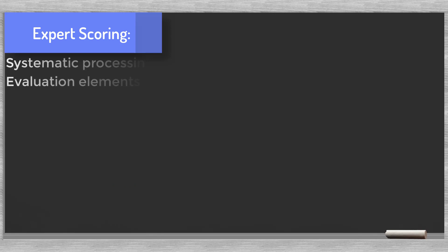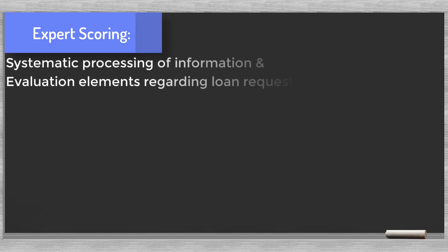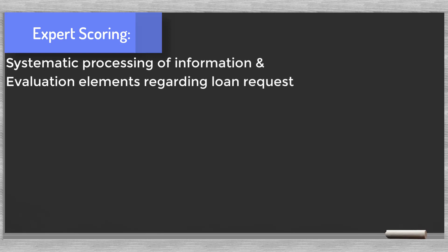To wrap things up, these are the advantages of the expert scoring approach.